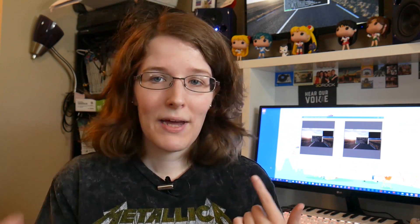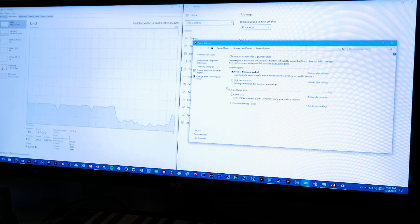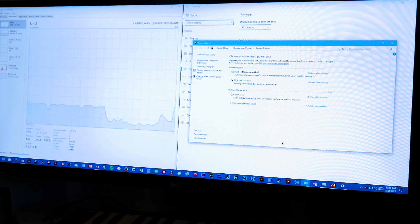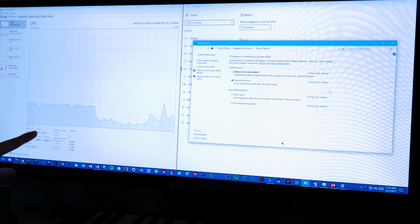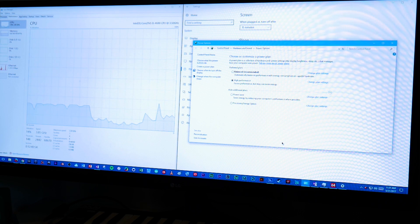So I went back into my power settings, changed it back to high performance, and I had the Performance Task Manager up. And sure enough, as soon as I hit high performance, my CPU instantly went up to 3.8 gigahertz, which is crazy. In balanced mode, it's supposed to be that your CPU will adjust its frequency for high-performance tasks, but my computer was not doing that.